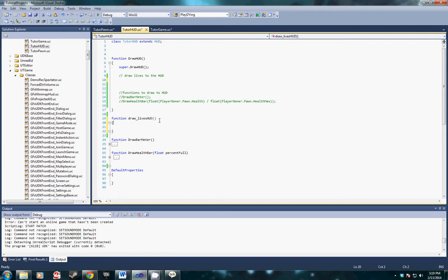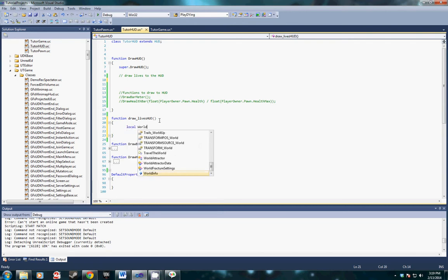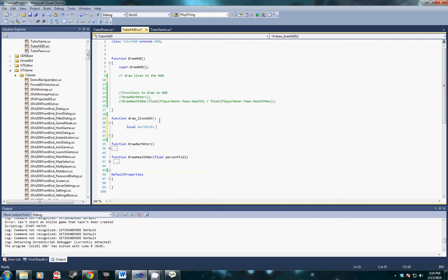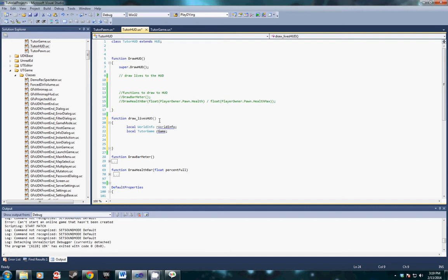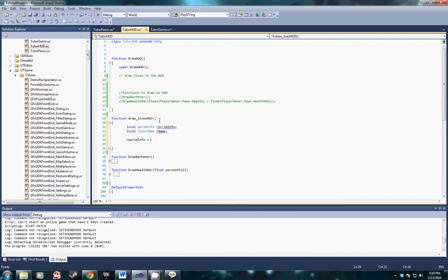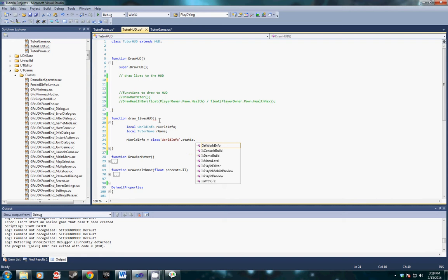We're going to start off with doing some local variables. Local world info first, world info, local tutor game is next. Then we're going to do some typecasting to make sure that they actually are converted properly. Our world info equals class world info dot static dot get world info.